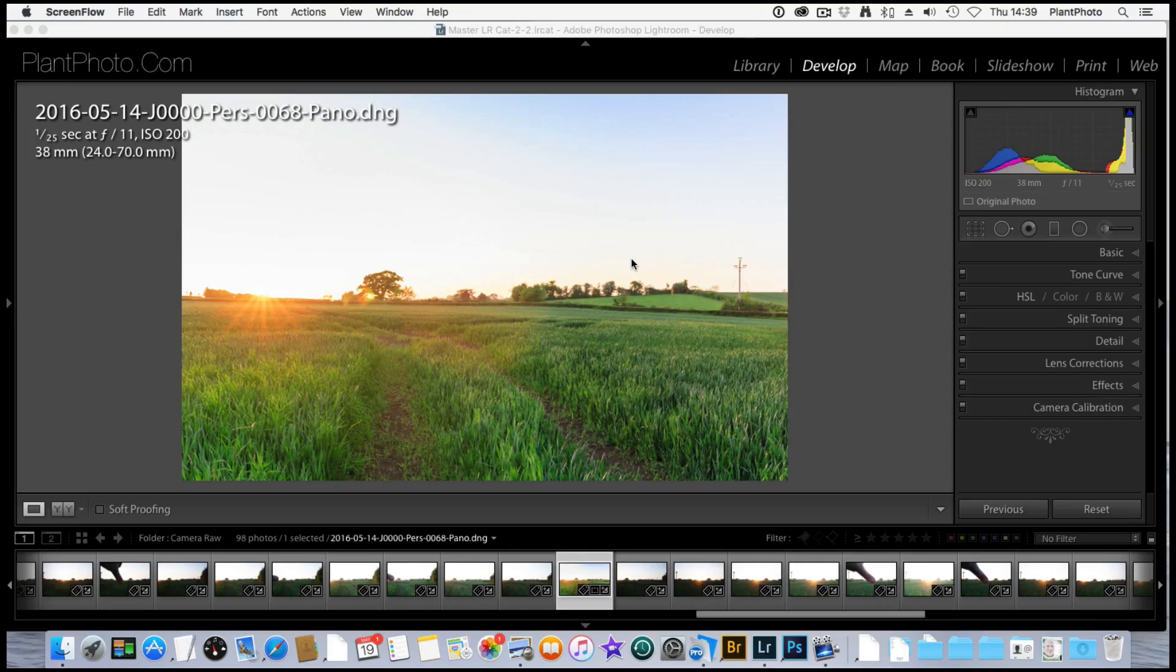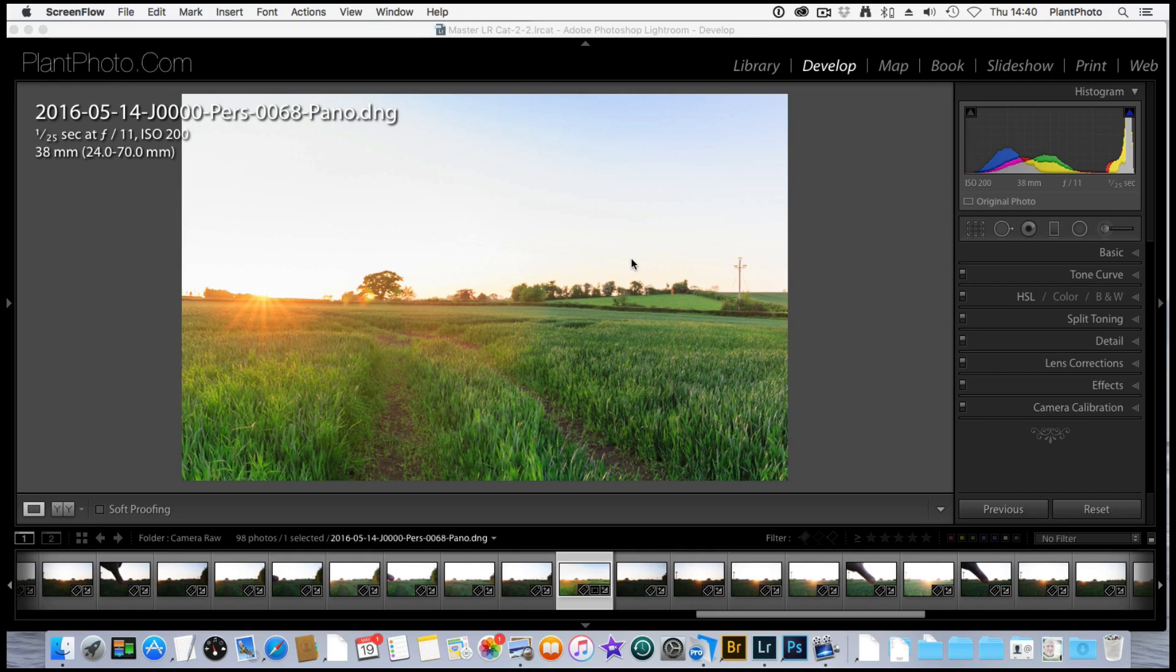Welcome back, we're now in Lightroom. I've created this panoramic, although I have cropped it down slightly, from some RAW files that I shot the other evening in this field with a really nice sunset.